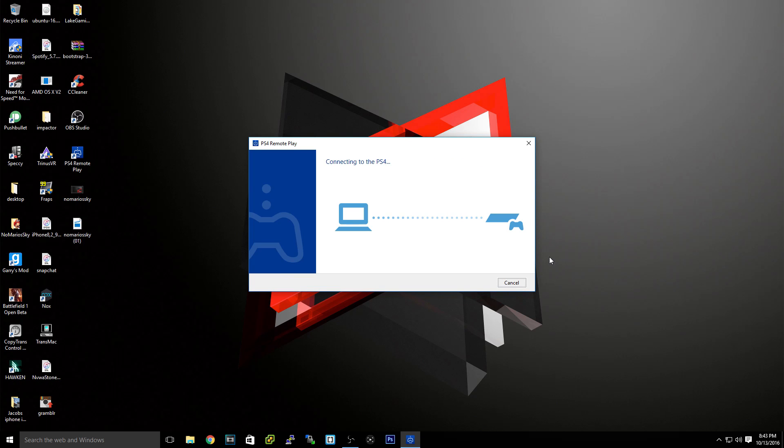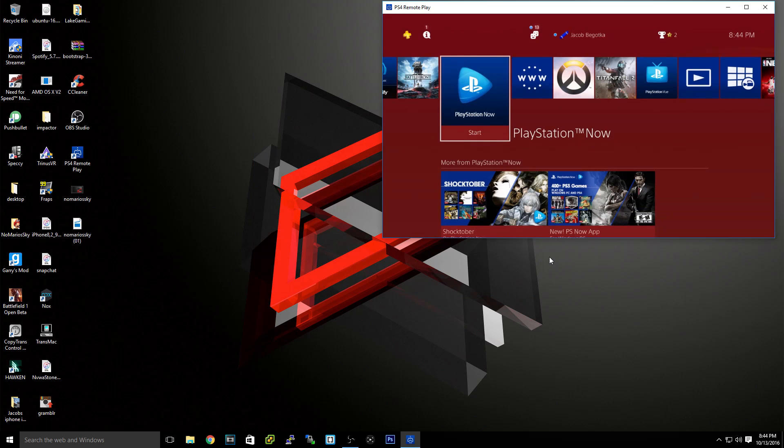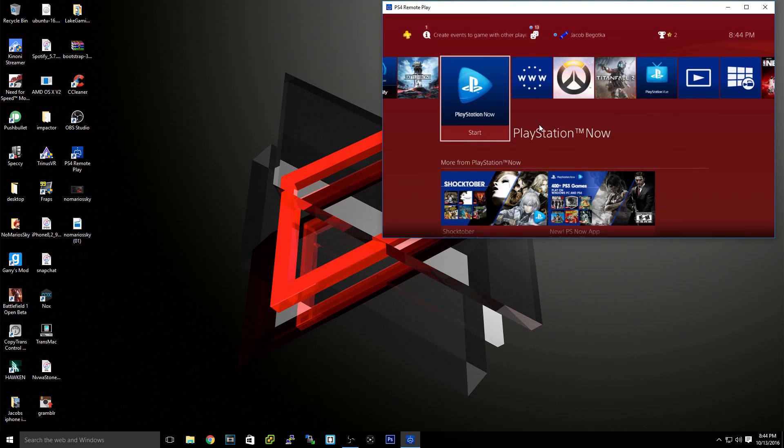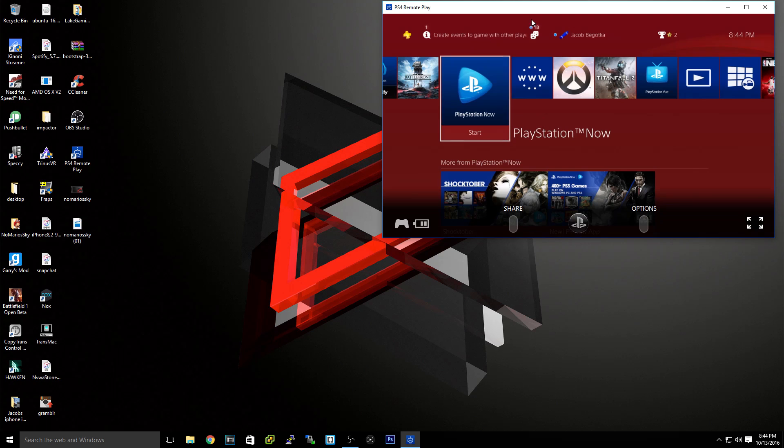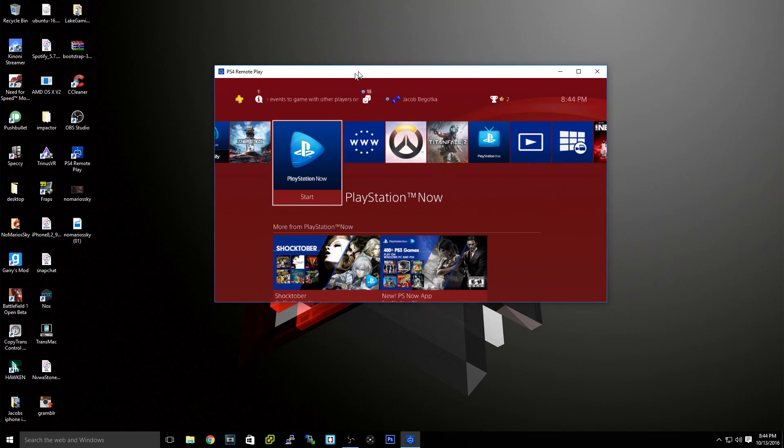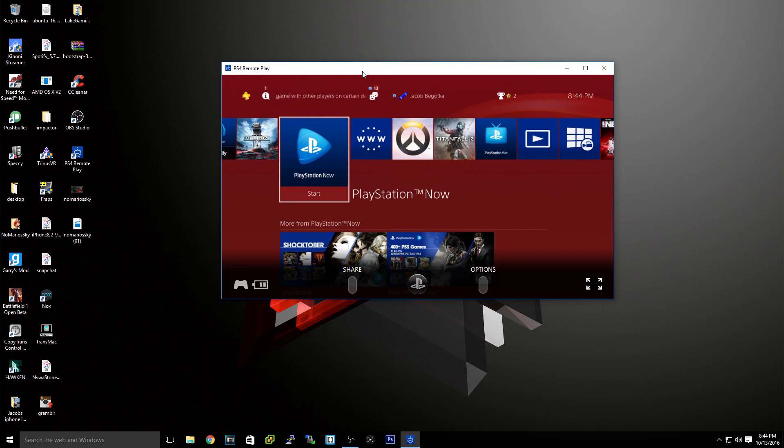So let's just start this up. This is the first step. You'll connect to the PS4 and this should just pop up. It should take... the first time it'll take a while, and then after that it'll be less time every time. So as you can see right here, we do have my PS4 on the screen right now.